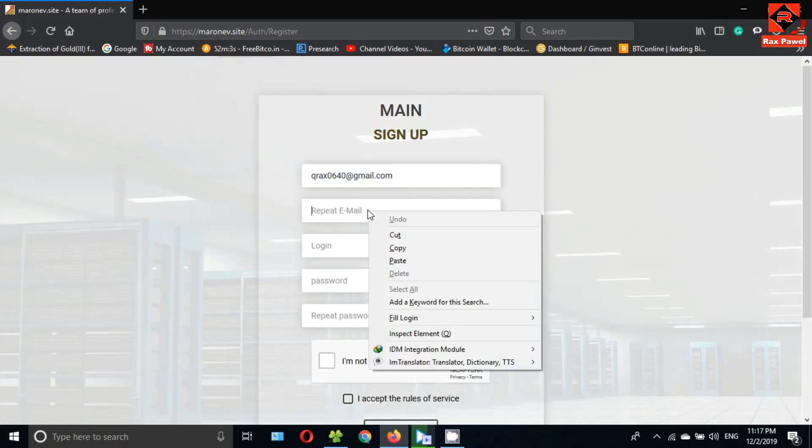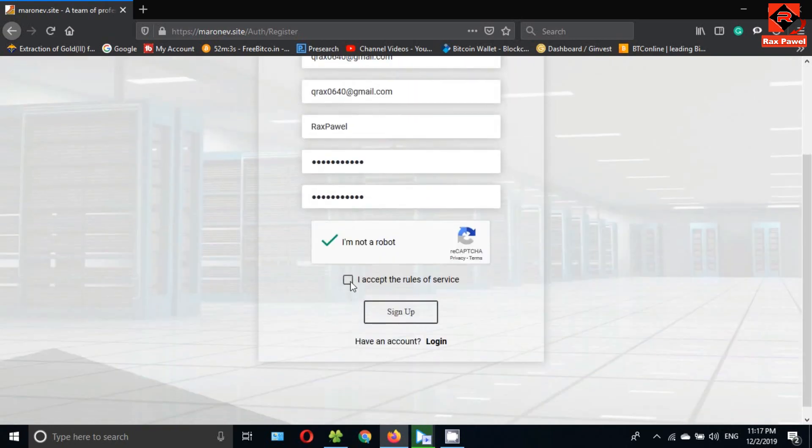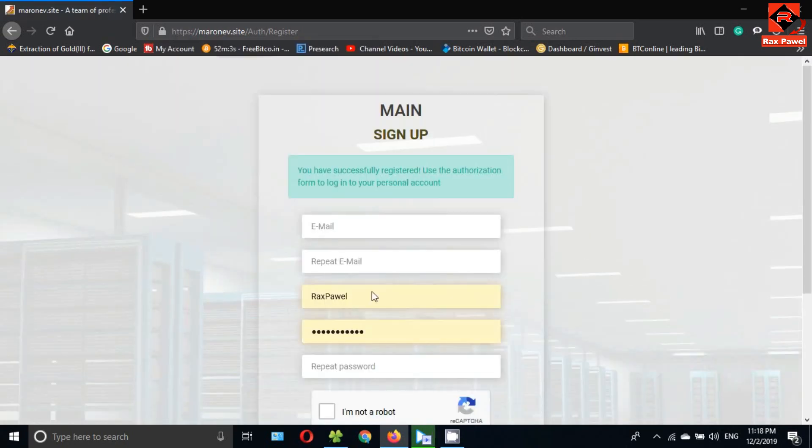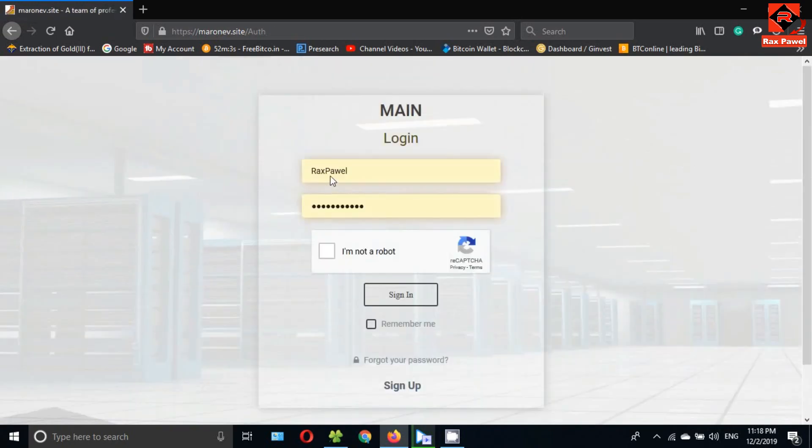Now enter your email address, retype the email address, choose a username, choose a password, then retype the password. After that, tick on these checkboxes and click on sign up. Then scroll down and click on login. Now you can sign into your account.